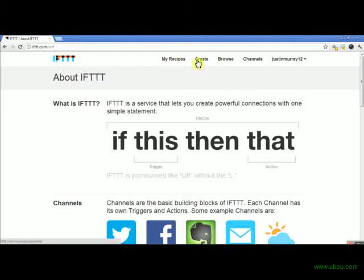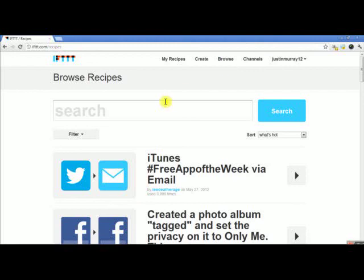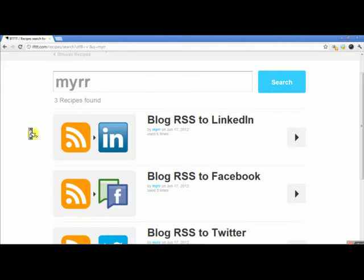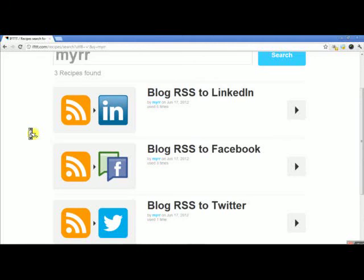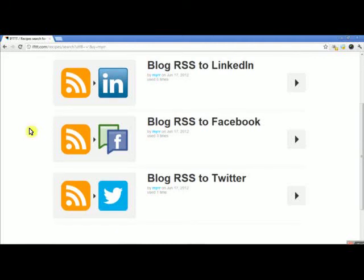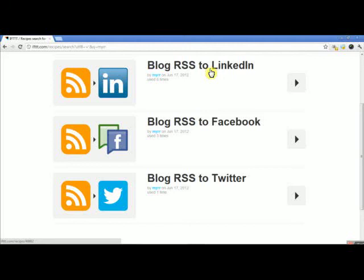What you can do is browse. If you browse and search 'My RR,' it will come up with the three MyRoundRobin available options. You can do the blog RSS to LinkedIn — unfortunately, this only goes to LinkedIn personal accounts. LinkedIn does not allow you to automatically post RSS blog feeds to a LinkedIn company page, only a personal. So if you have a LinkedIn personal and are comfortable blasting out your company RSS on it, then you can use this one.